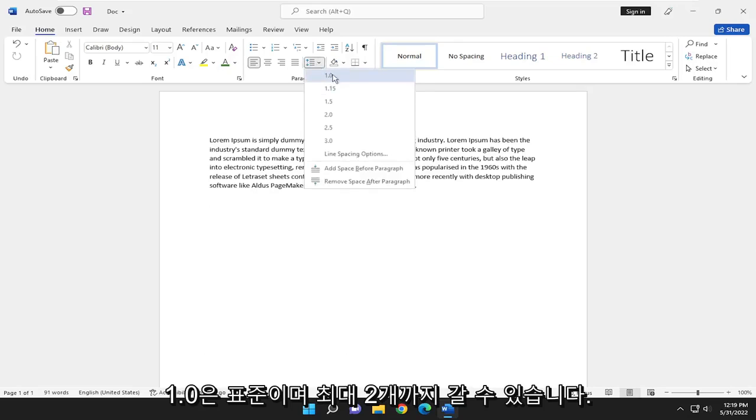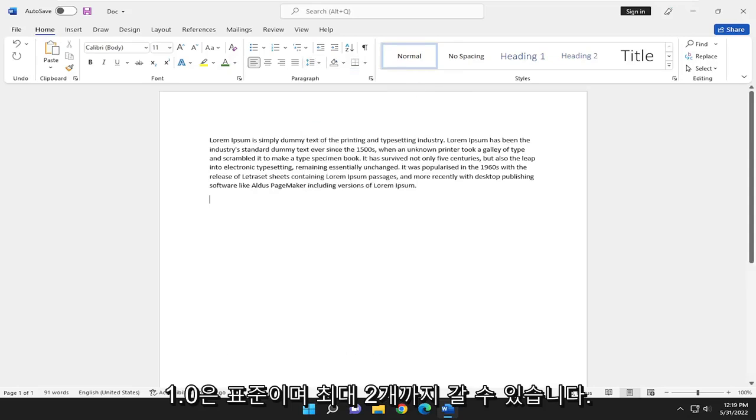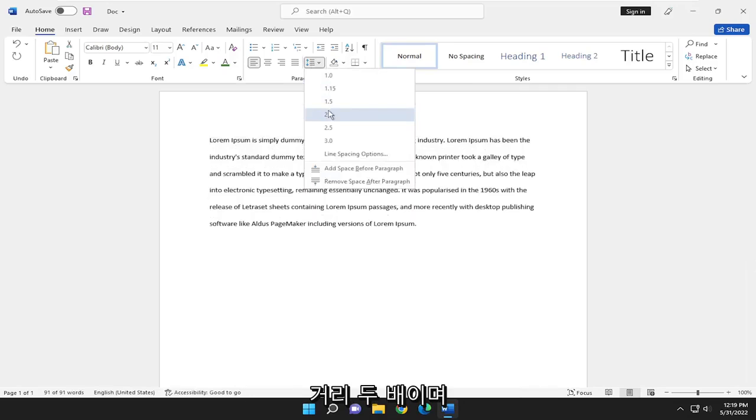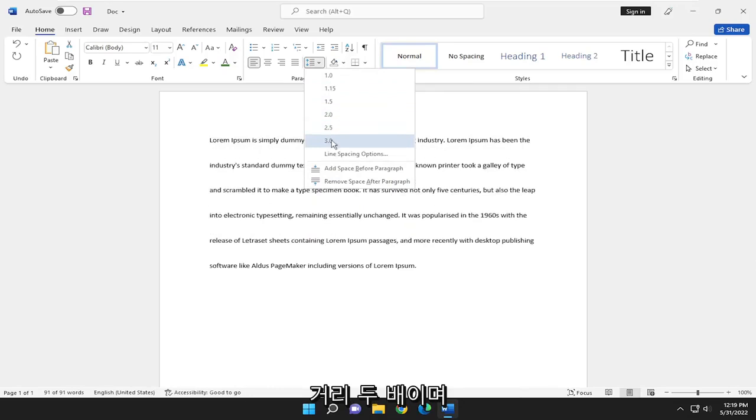And you can adjust. 1.0 is standard and you can go up to 2, which is 2.0 or double the distance, double space, basically. And you can go all the way up to 3.